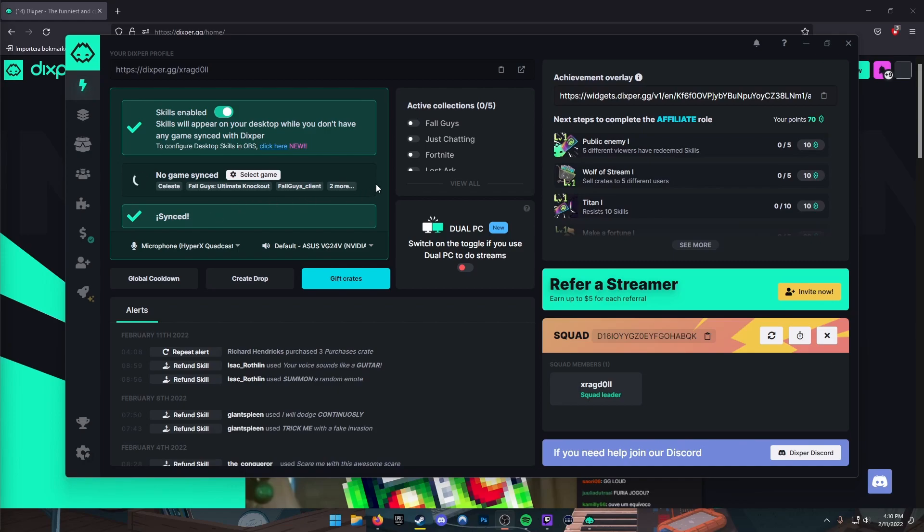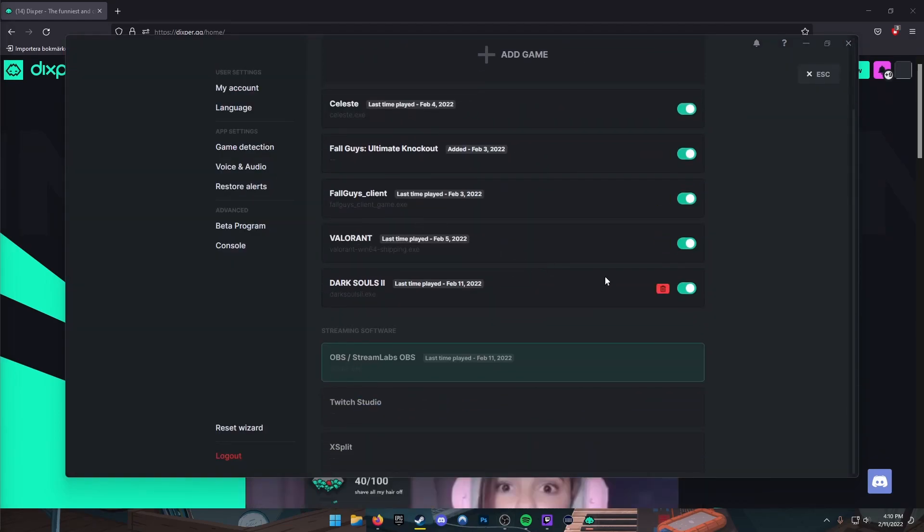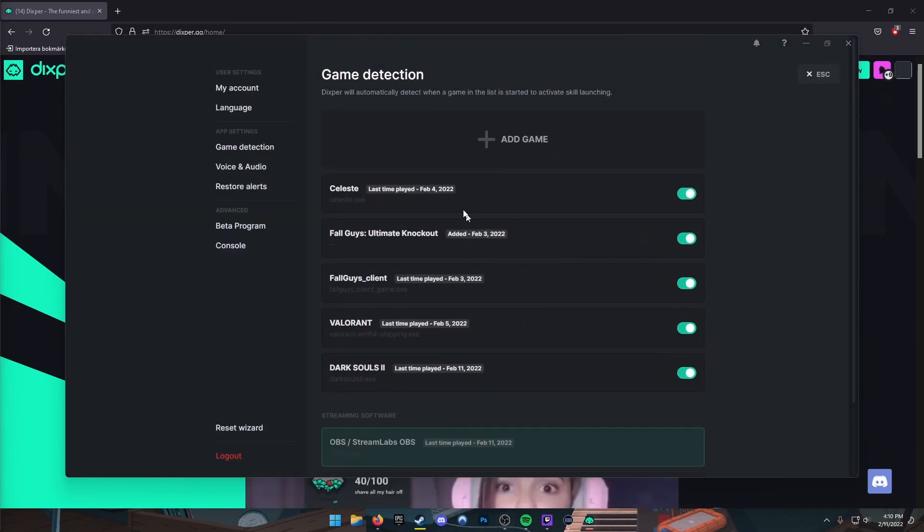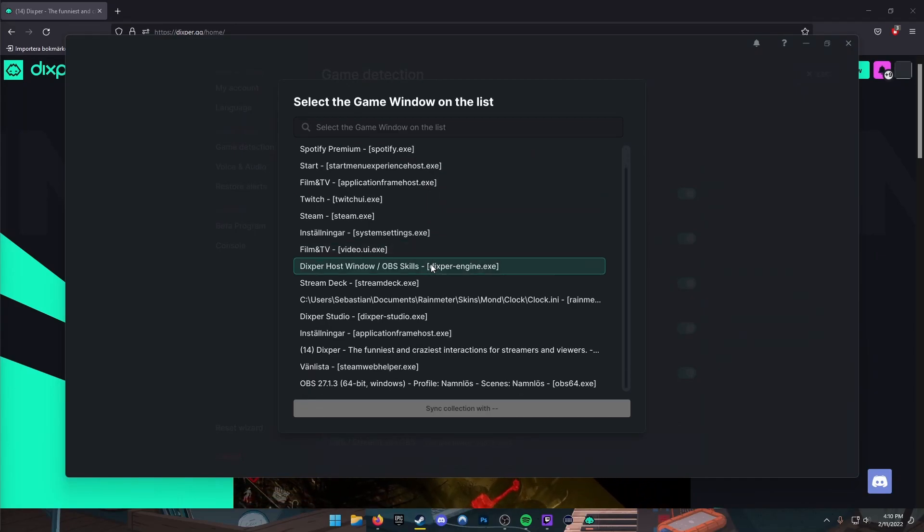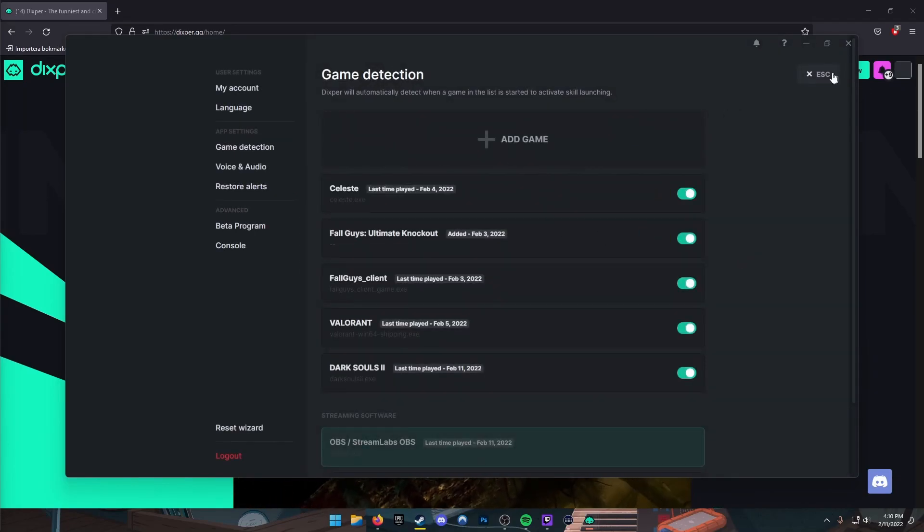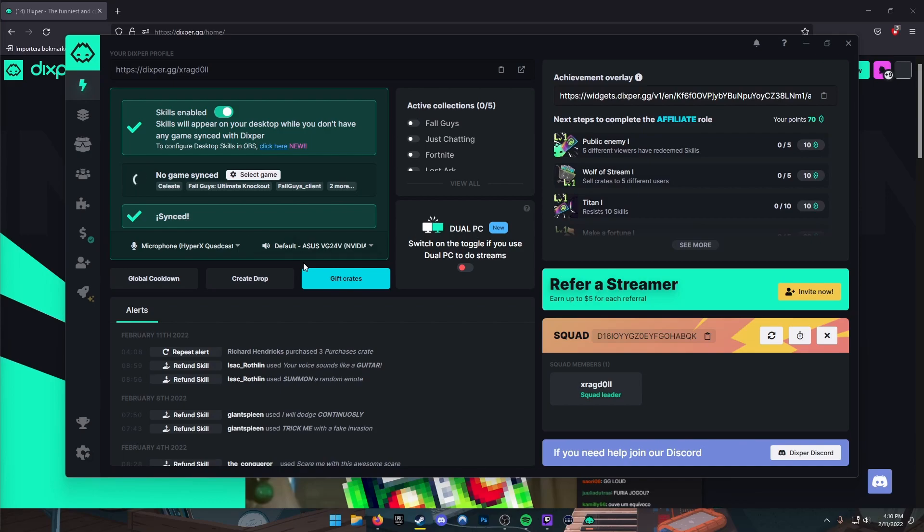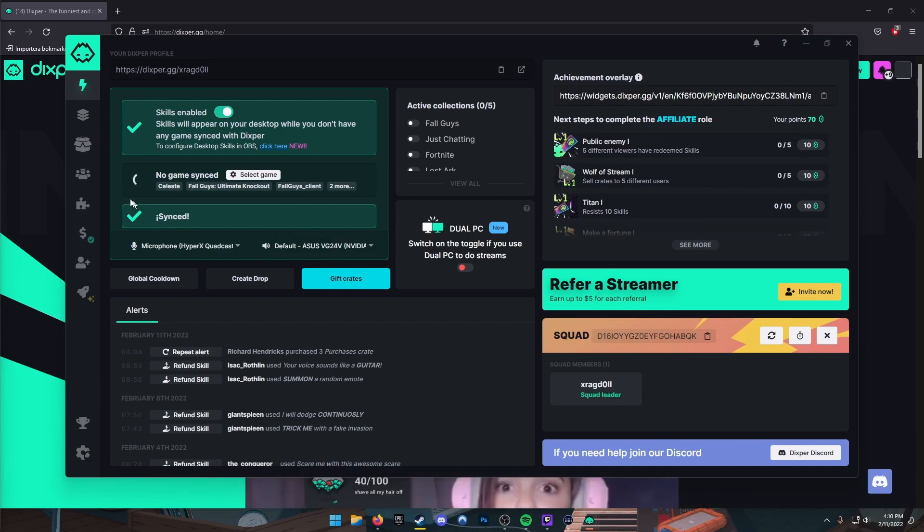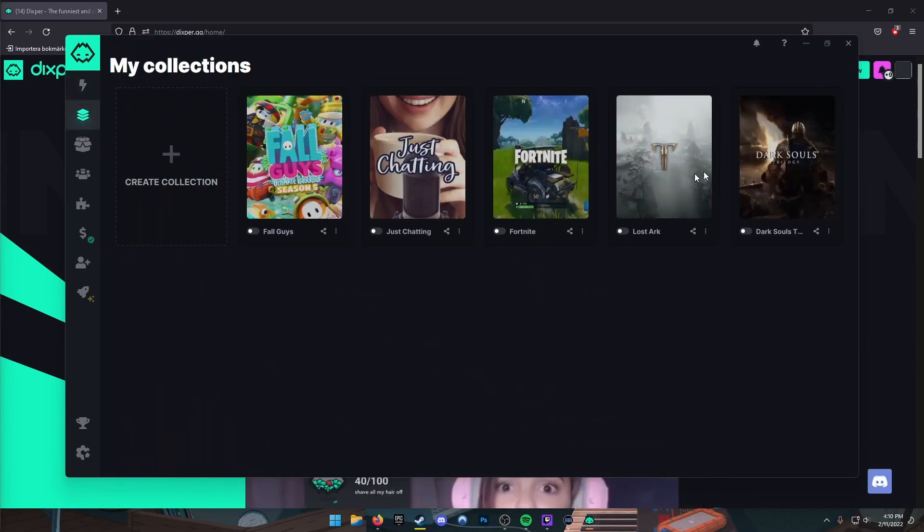On this one you can select your games here. These are the games I played while having Dixper running. You have to choose them in this 'Add game' list. It's gonna pop up as a window, you choose it, and the next time you start the game it's gonna link it automatically. But the first time you have to do it yourself on this Select Game button.